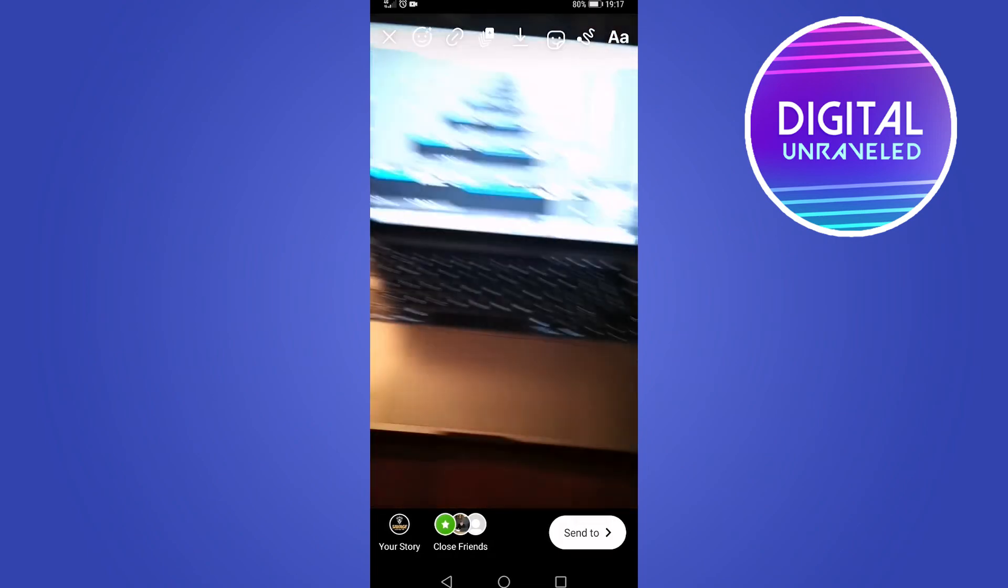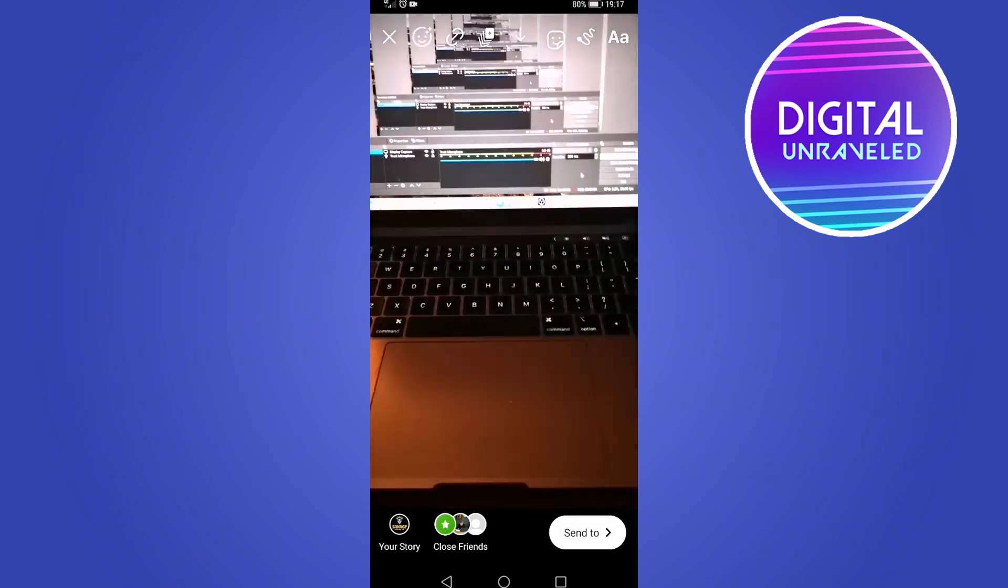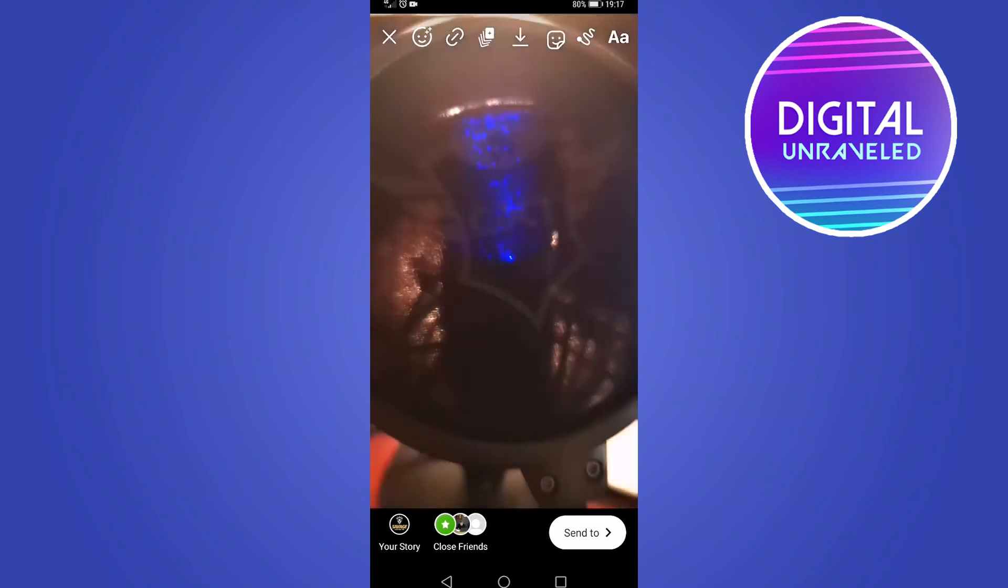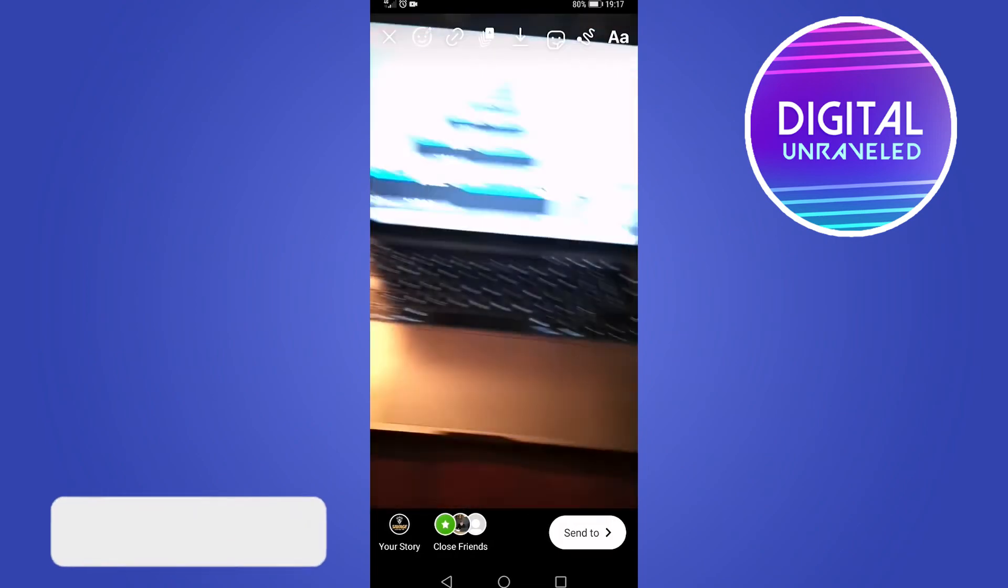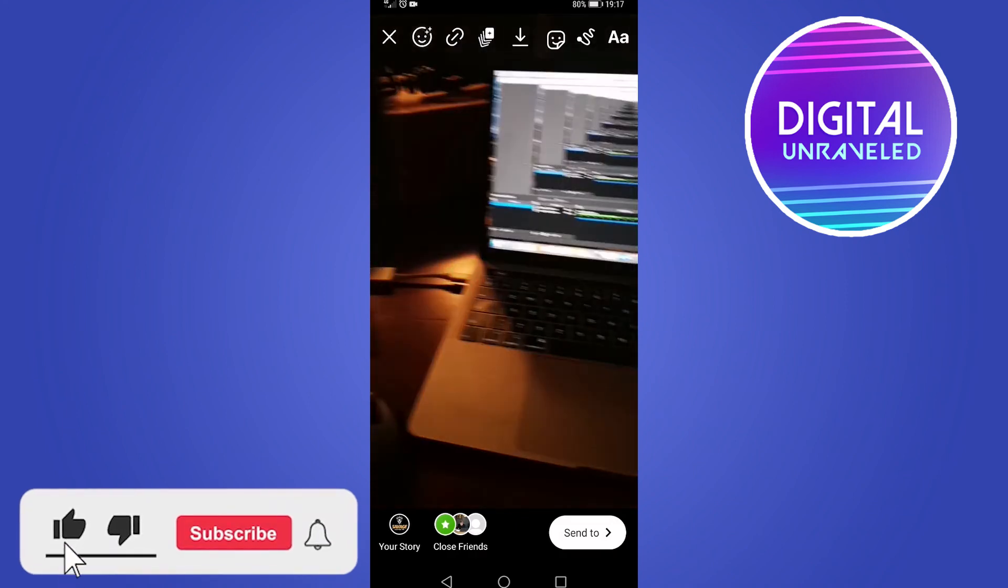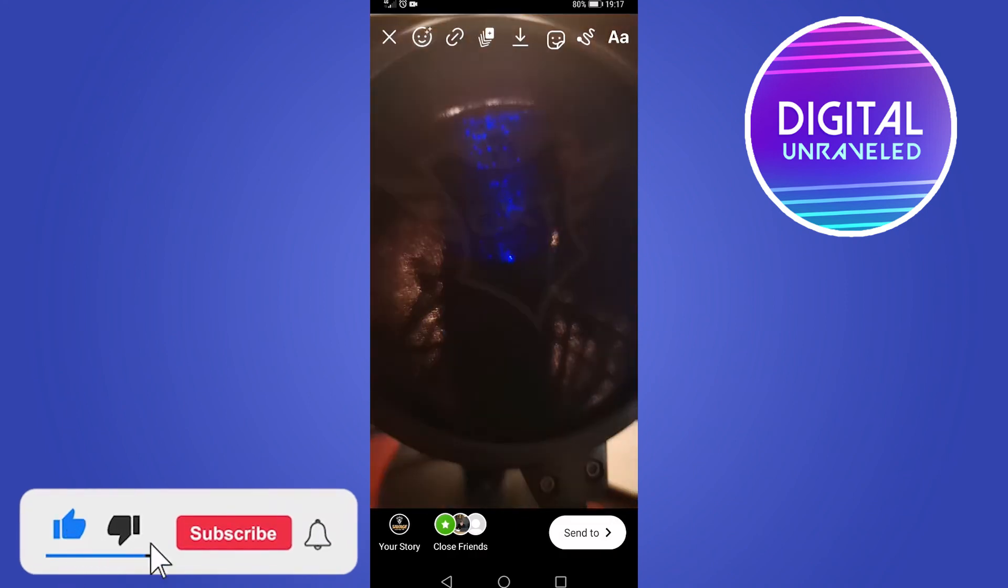the best Photo Booth scenario, but this is how you would use Photo Booth on Instagram Stories. So if this